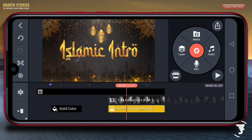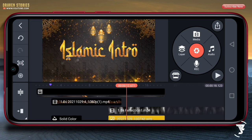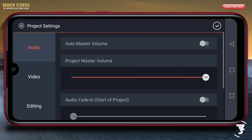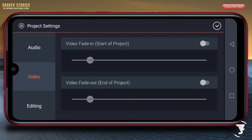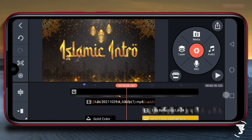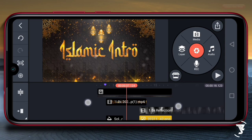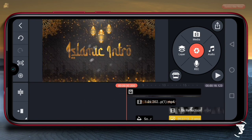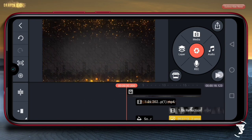Selanjutnya pilih icon setting. Lalu untuk videonya, kita pilih fade out-nya memudar di satu second. Maka hasilnya akan menjadi seperti ini.